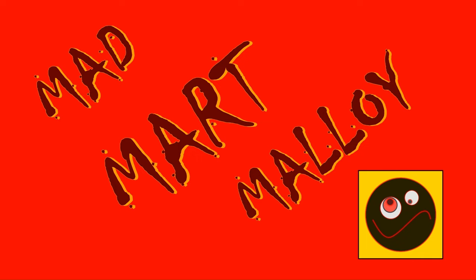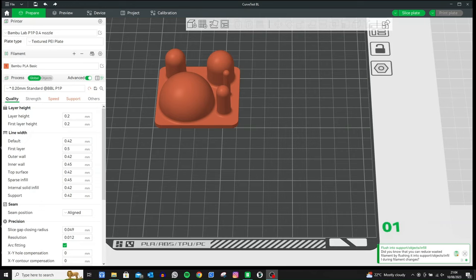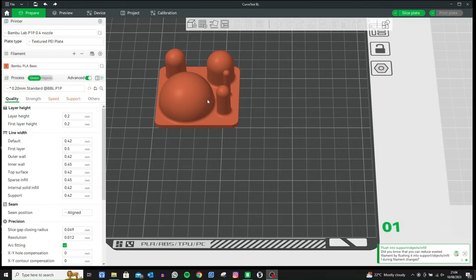Now if you've got a 0.4 nozzle and 0.2 layer height consistently throughout your print, what you might find is that on a curved surface, when you get to the top, because the angle is a lot shallower at the top of the curve than on the sides, you might get very distinctive steps showing on your print as we can see in this video here.